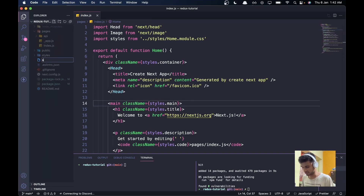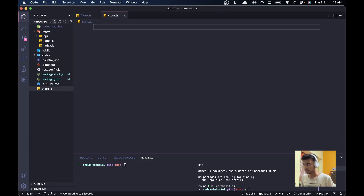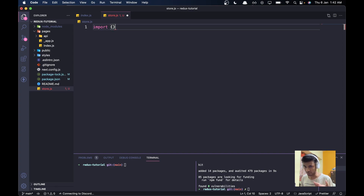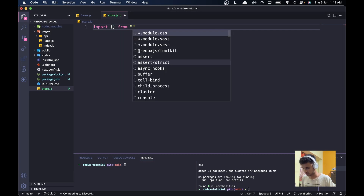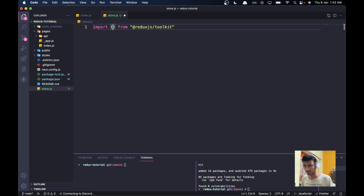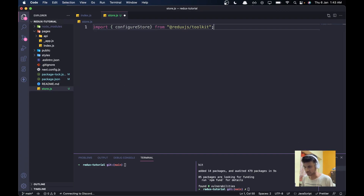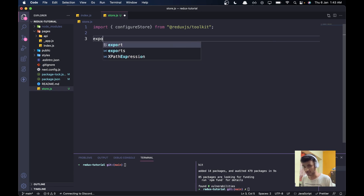We'll create a new file called store.js in the very root of the project. In vanilla Redux you have to do a lot of different stuff, but here we just do a simple thing. We import configureStore from @reduxjs/toolkit — one trick I do is write the 'from' first and then use IntelliSense to autocomplete the import.